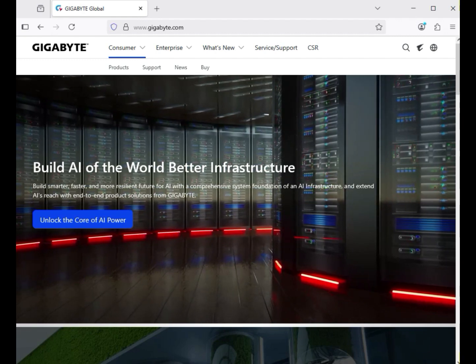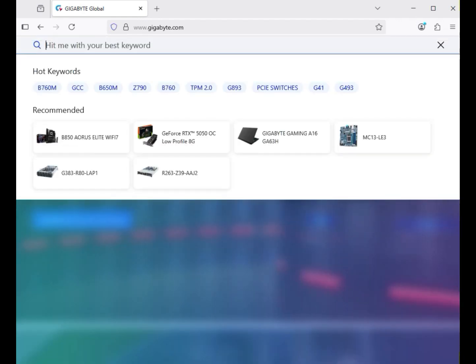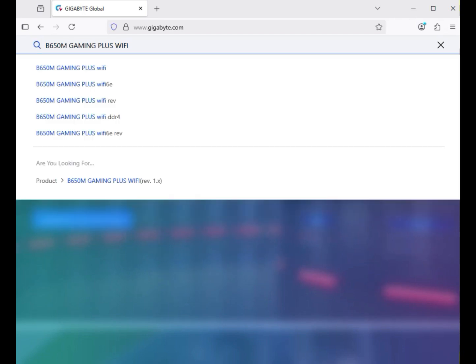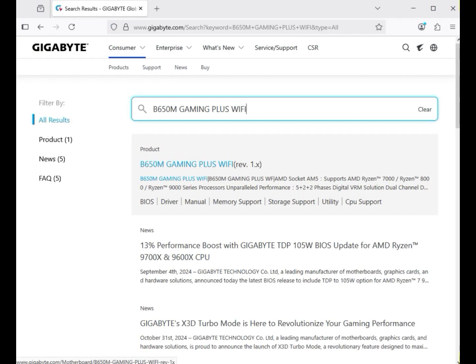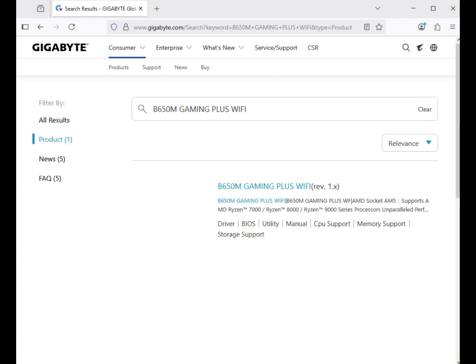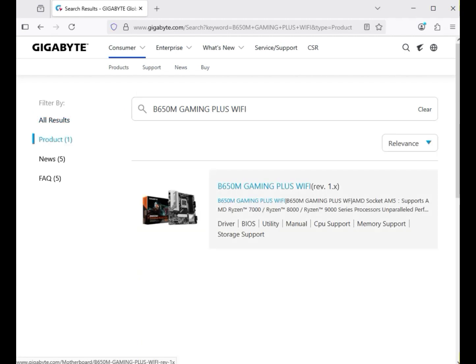On the right-hand side, click the search icon, then enter the model number of your motherboard — in this case, B650M Gaming Plus WiFi. Hit enter. Your motherboard will appear in the search results on the website. Click on the product, then click on the model number.